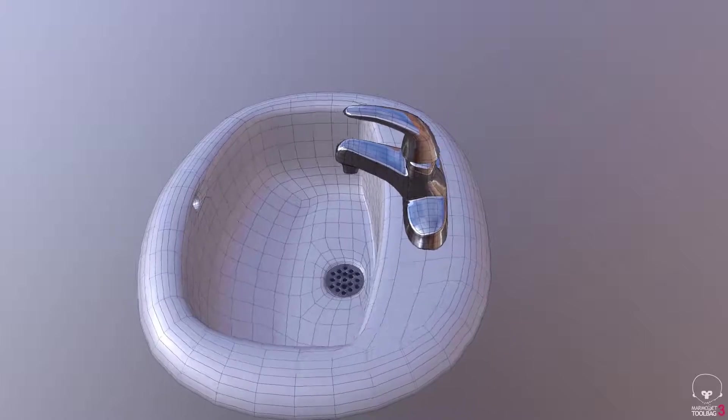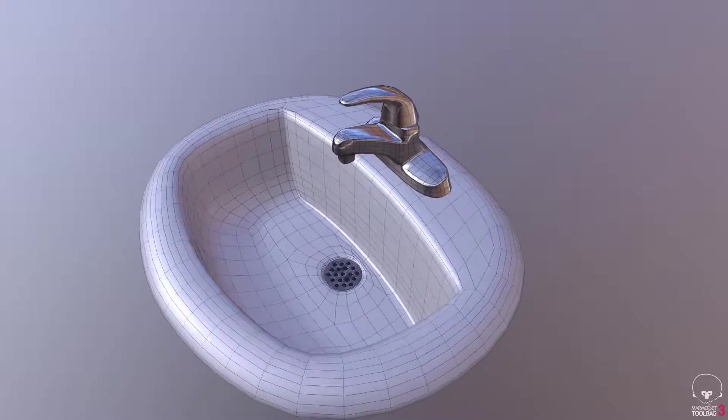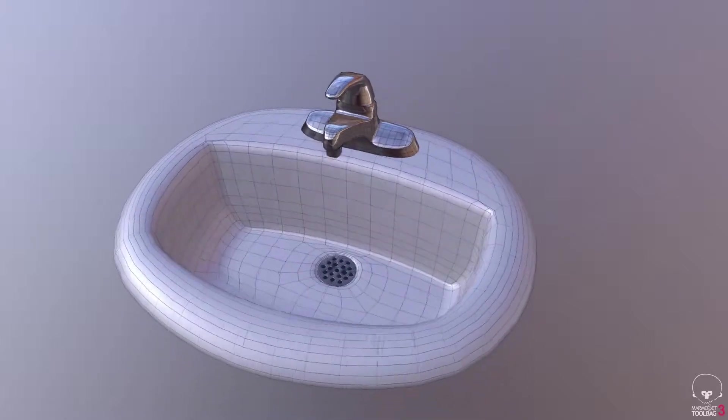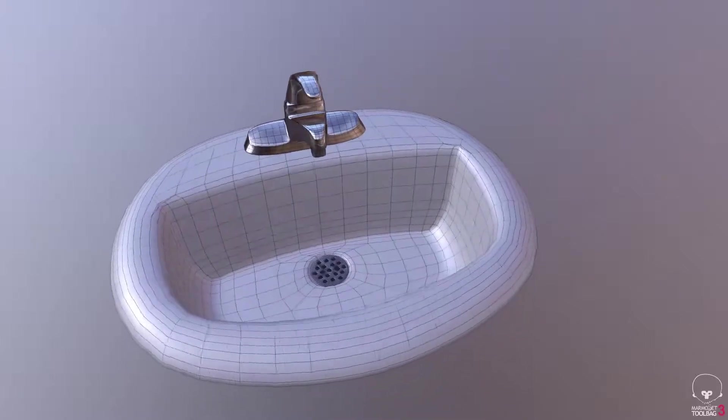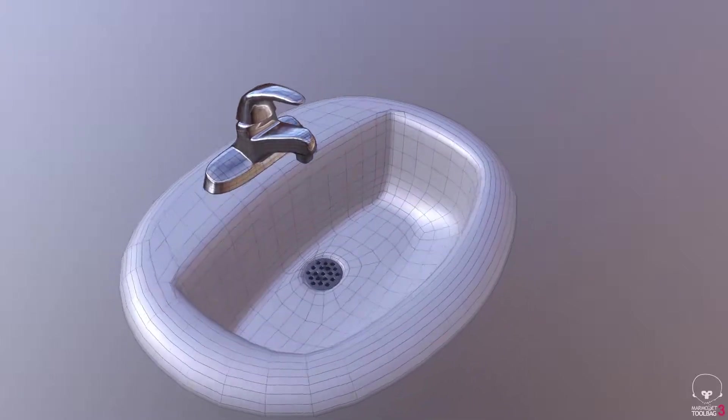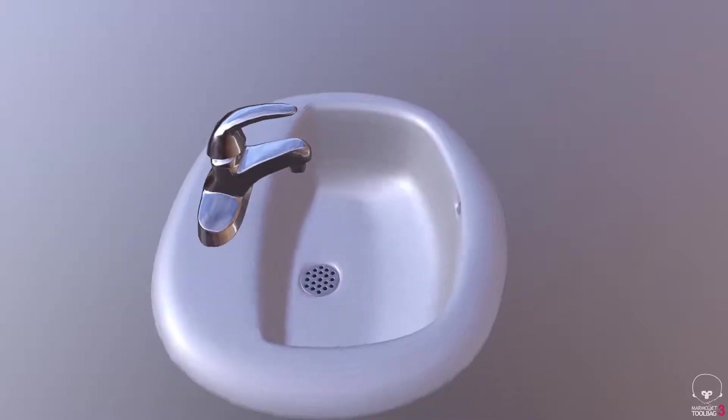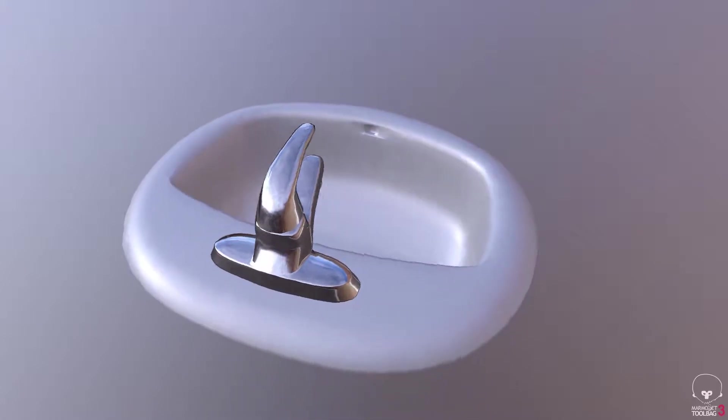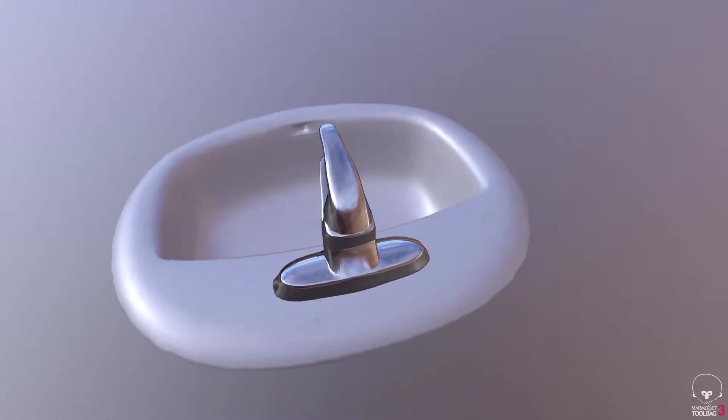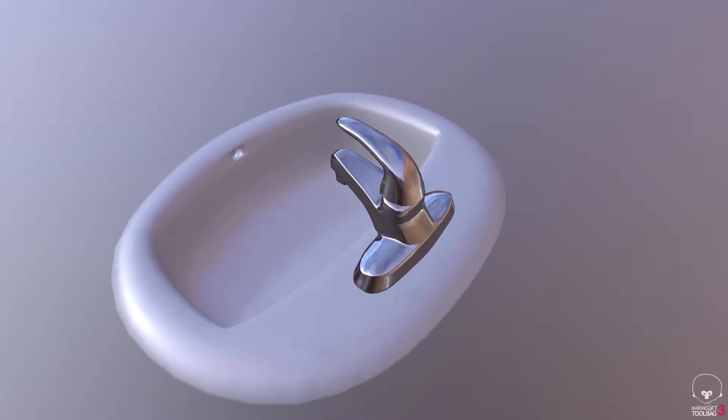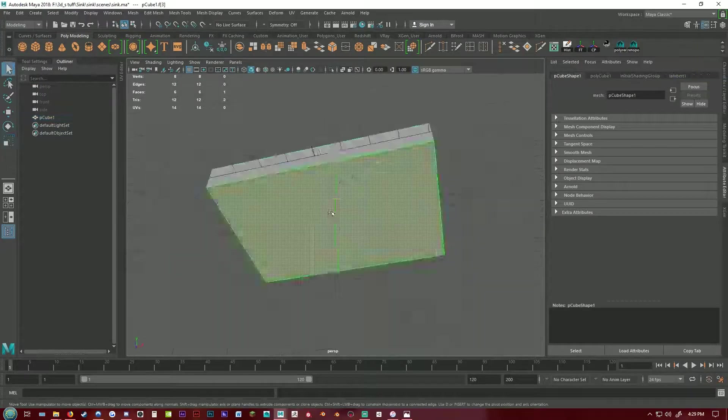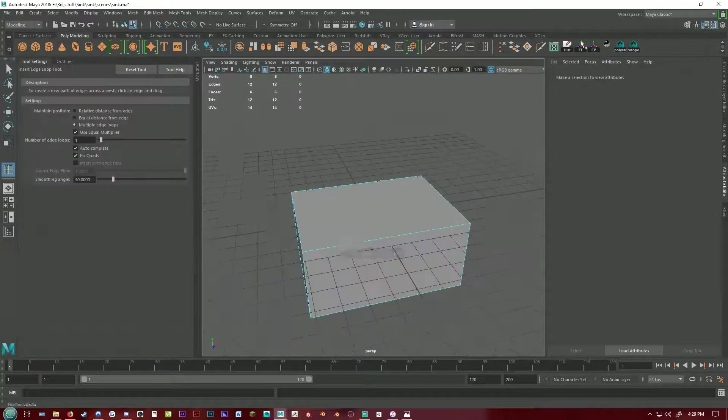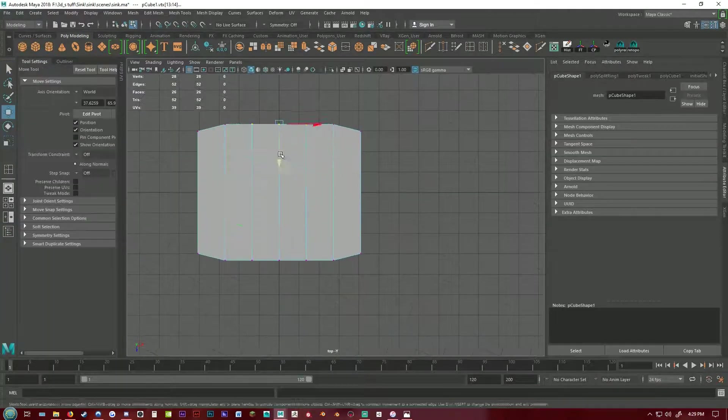Hey everyone, today I'm making a bathroom sink as you can see here. I like to start with the box and then form the shape from there.